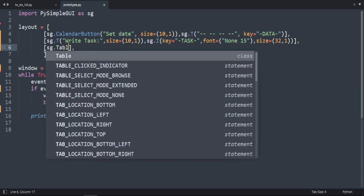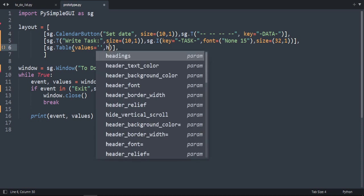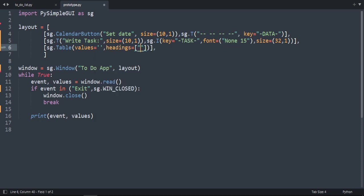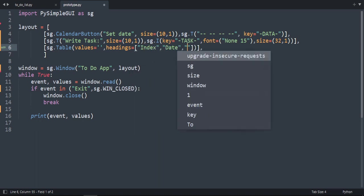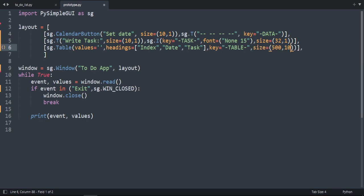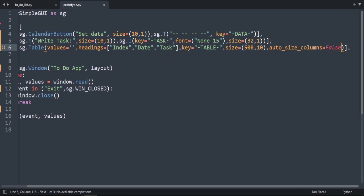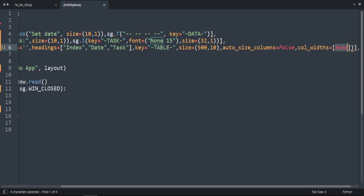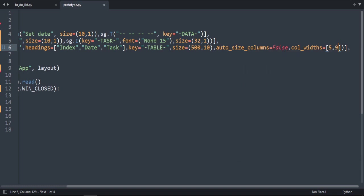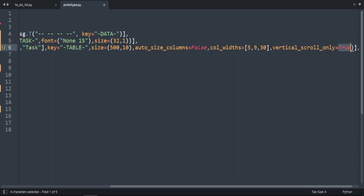Now let's add our table: sg.Table. The values parameter is set to an empty string. The headings inside a list will be: 'index', 'date', and 'task'. We'll add a key 'table' and set the size to 500 by 10 height. The auto_size_columns parameter is True by default — we'll set it to False and specify column_width as a list: 5 for index, 9 for date, and 30 for task.